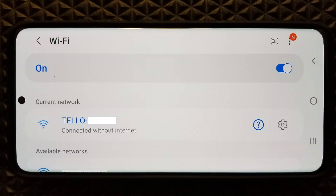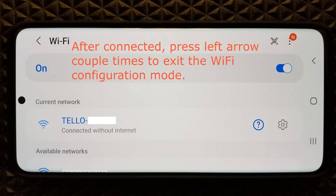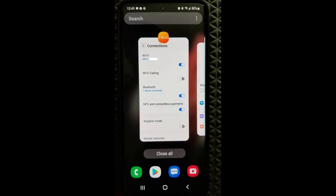Wait for a moment until the connected message appears. Please note that there won't be any available internet, whether secured or unsecured, for the direct connection. Go to the opened apps list, then select Telo Edu to get back to the app for the next step.